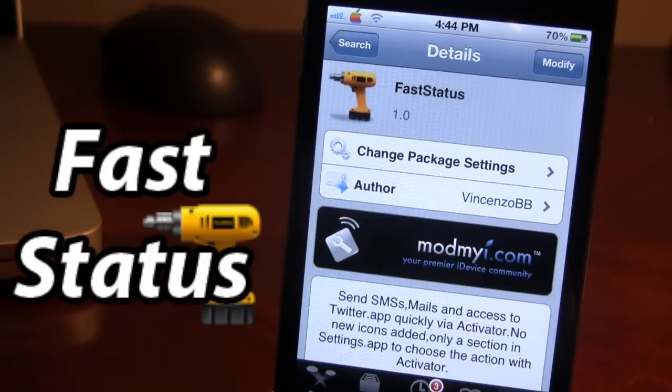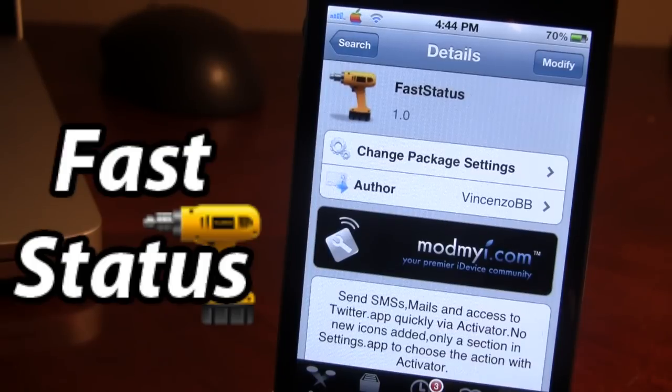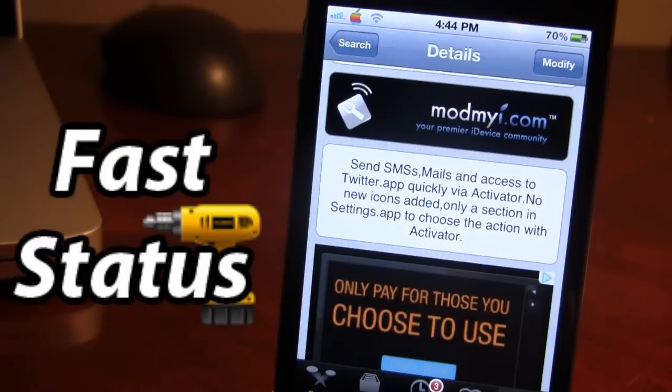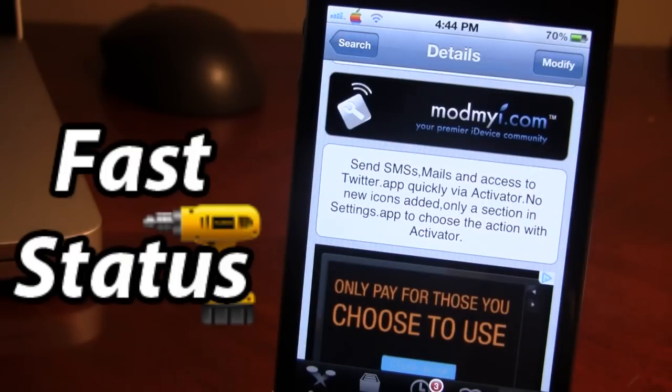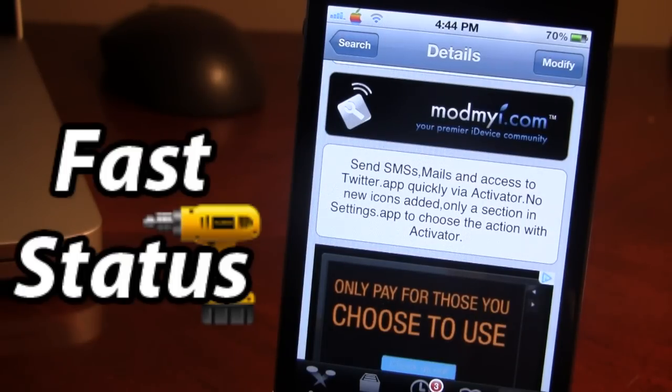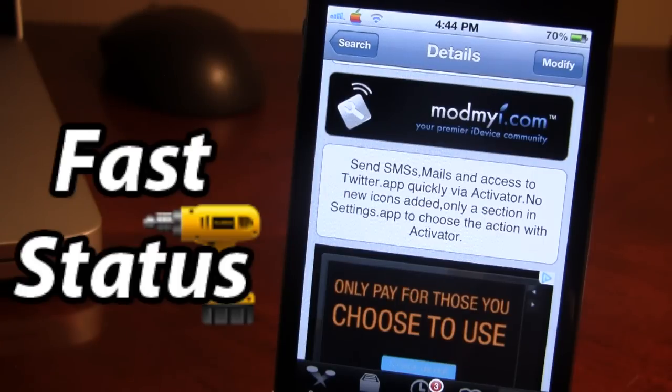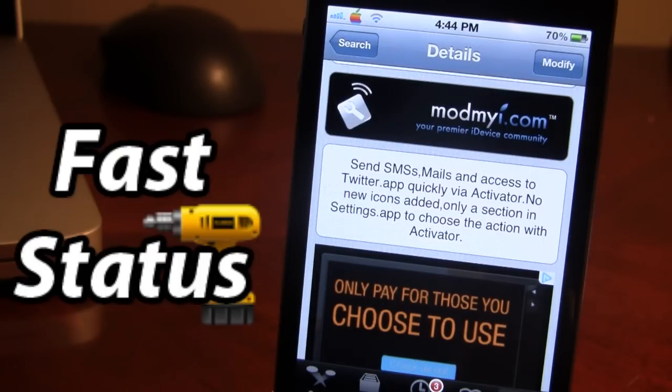FastStatus is available in the ModMyEye repo and it is a free Cydia tweak and it allows you to send SMSs, mails, and access to the Twitter application quickly via the activator. And there's no icons added and there's only a section in the settings app that you do have to configure.